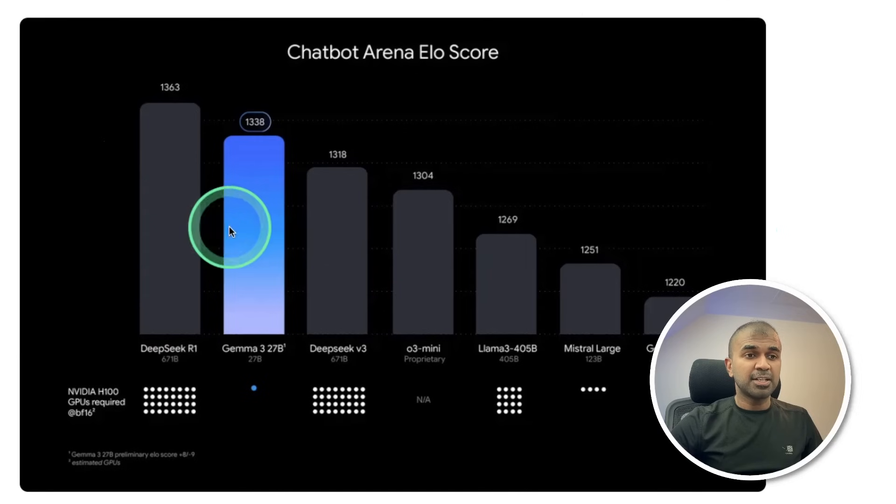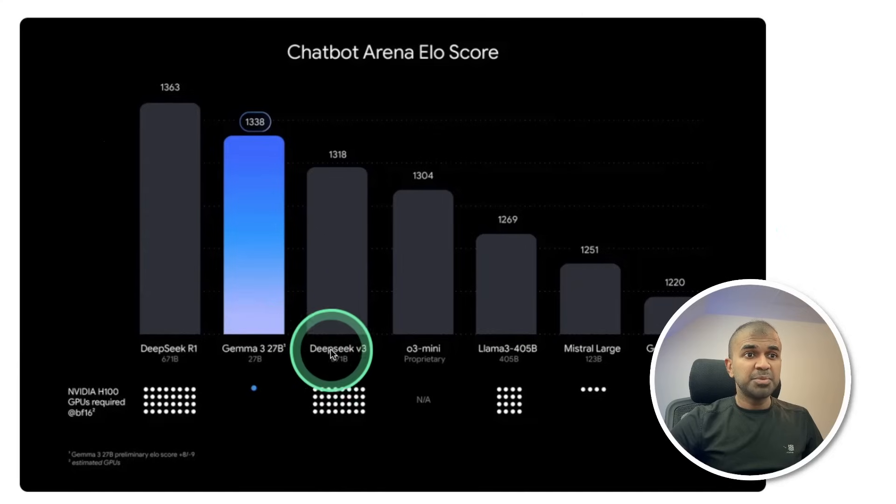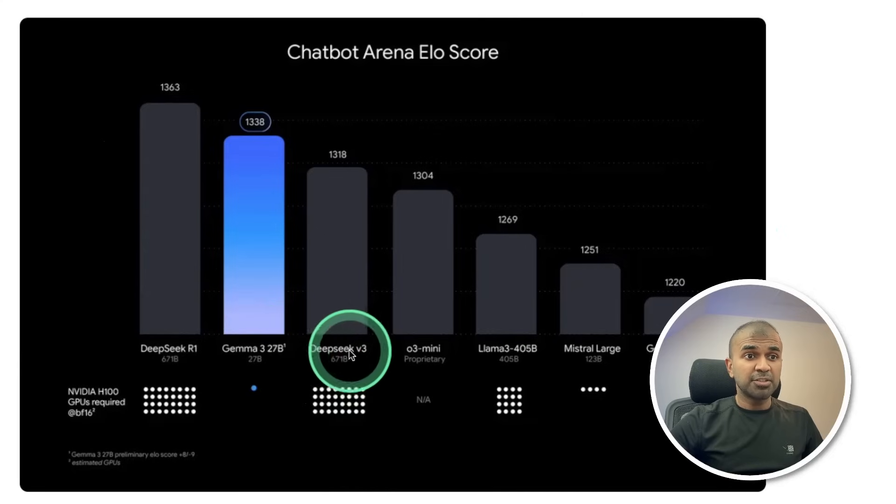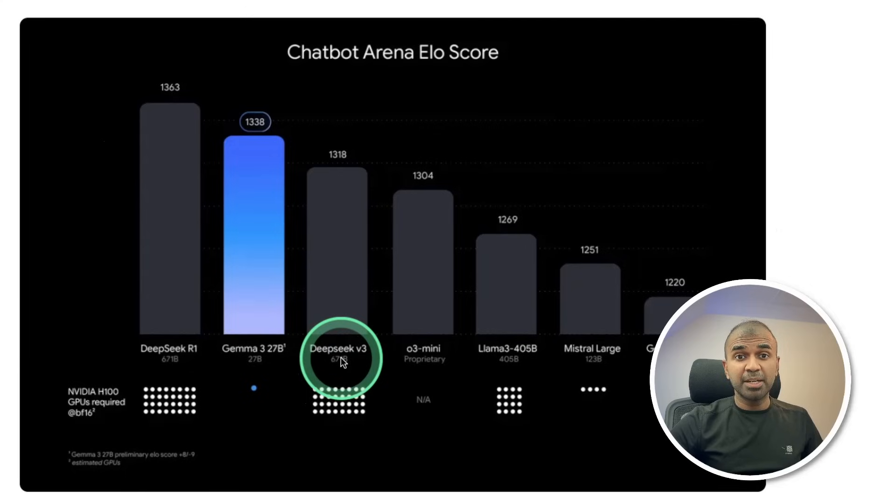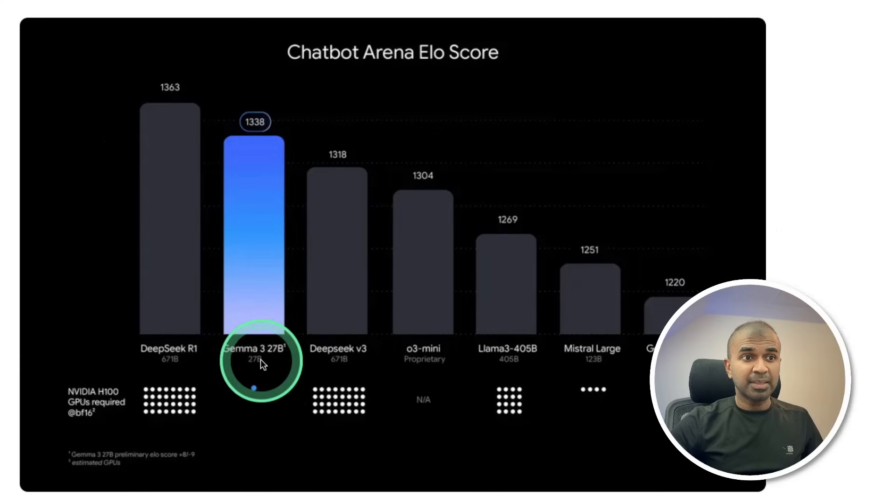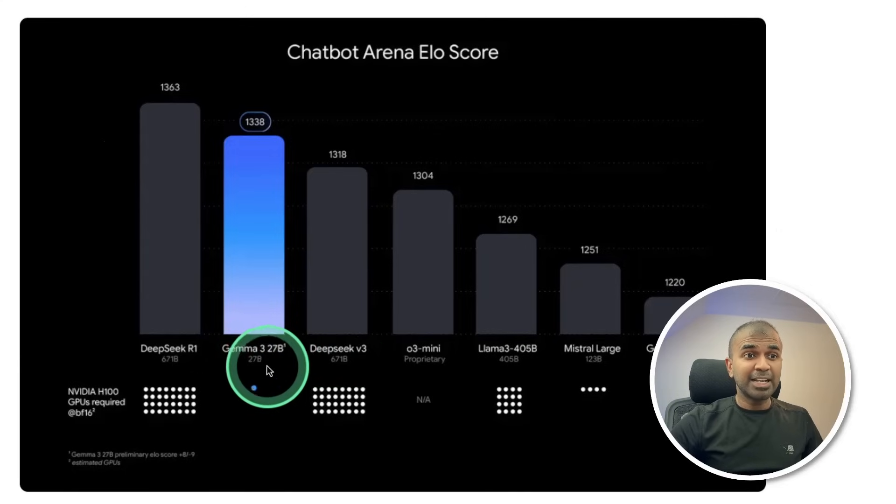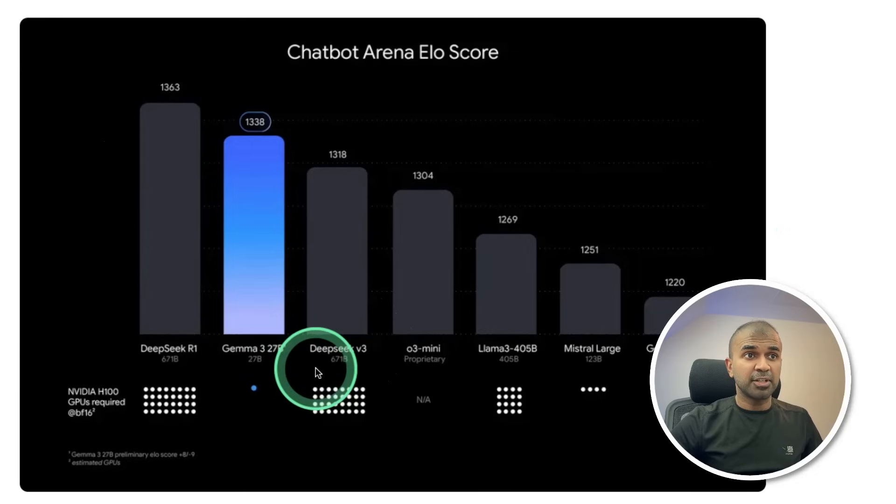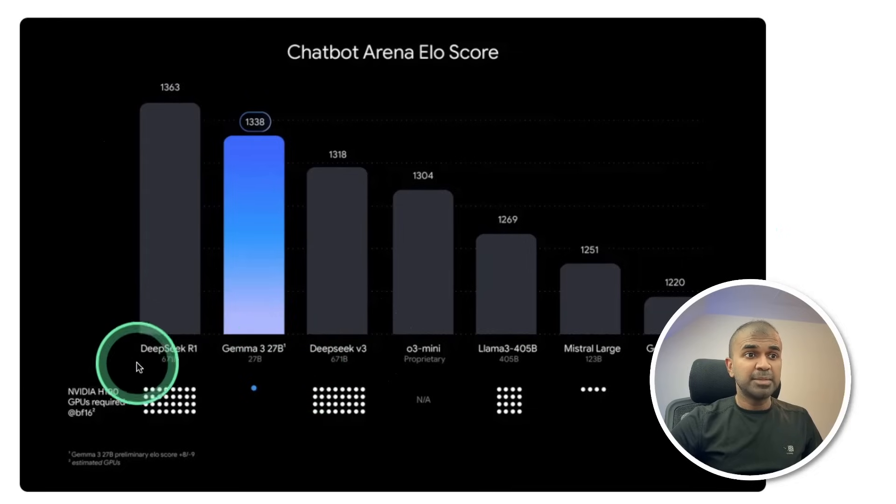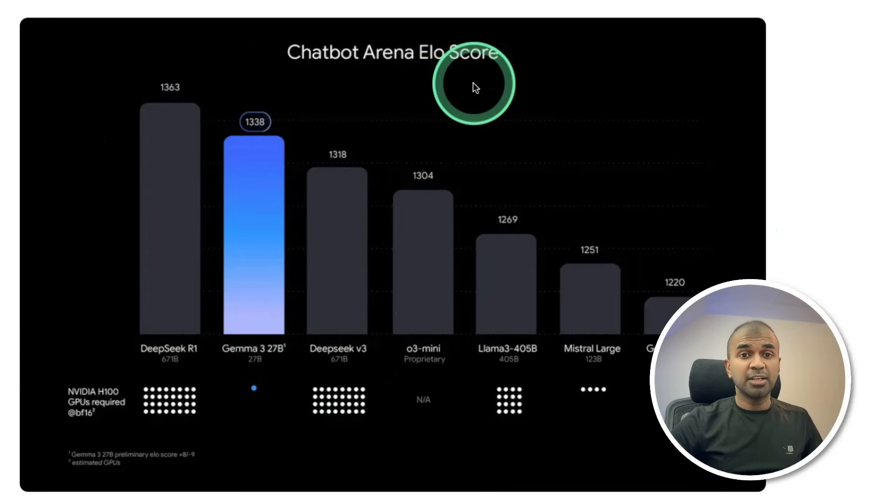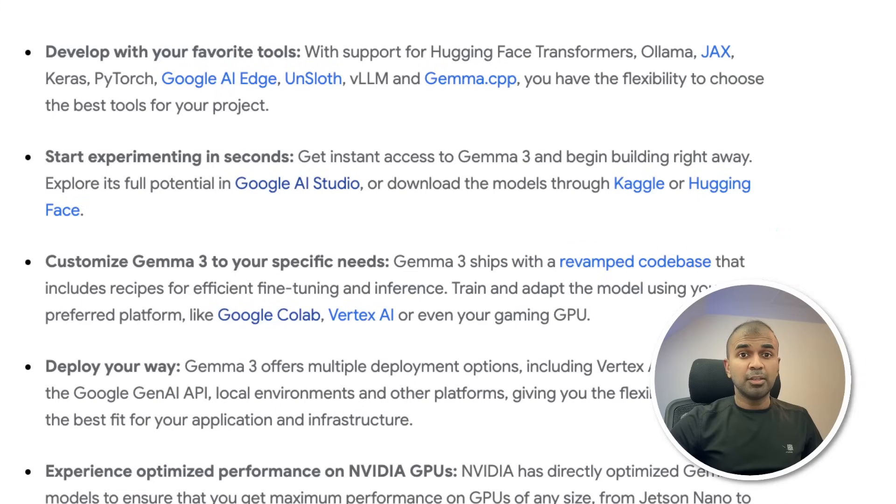You can see the comparison here. DeepSeek V3 is 671 billion parameter model and this Gemma 3 is just 27 billion parameter model and it clearly outperforms DeepSeek version 3 and little lower than DeepSeek R1 in chatbot arena ELO score.